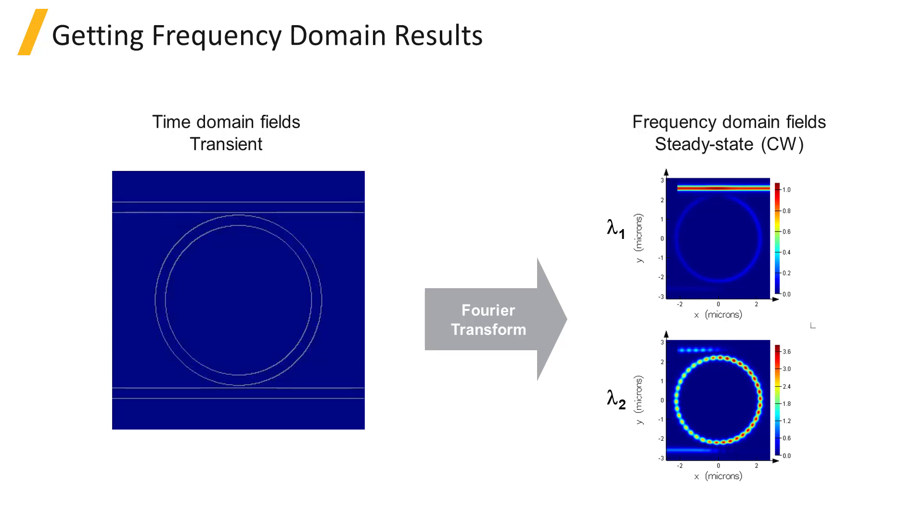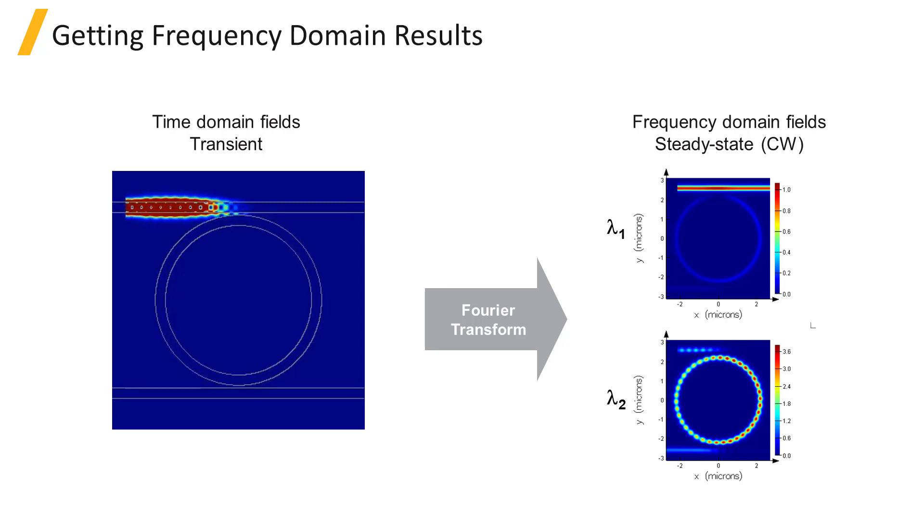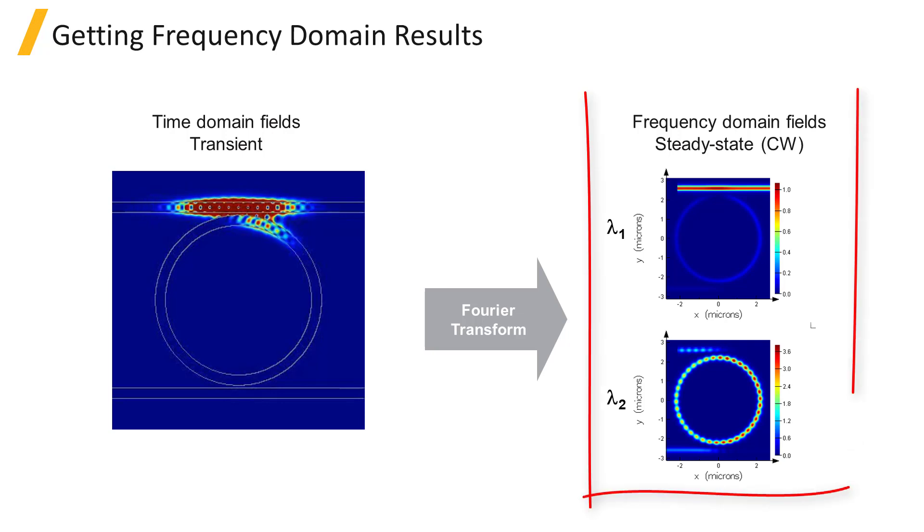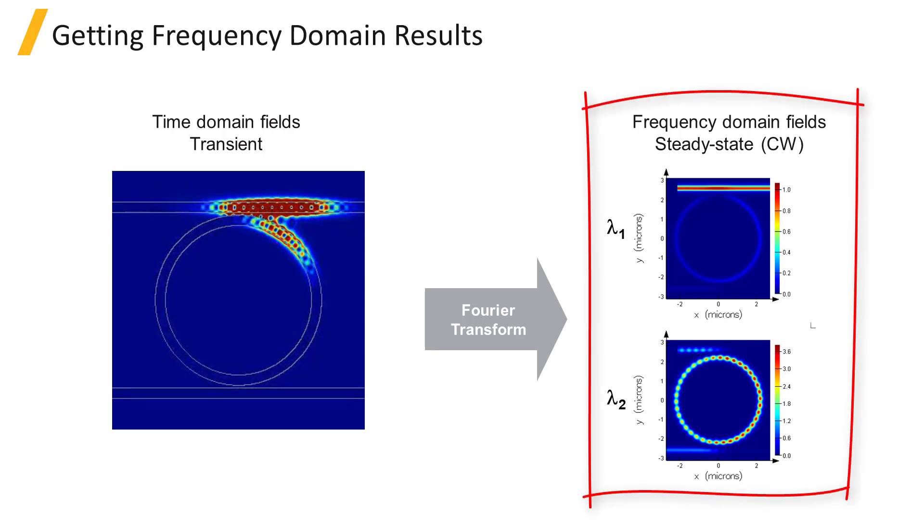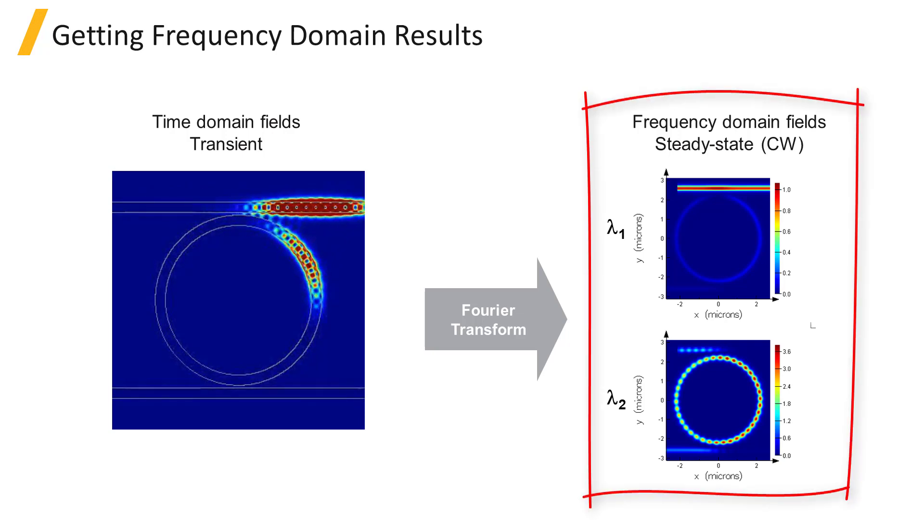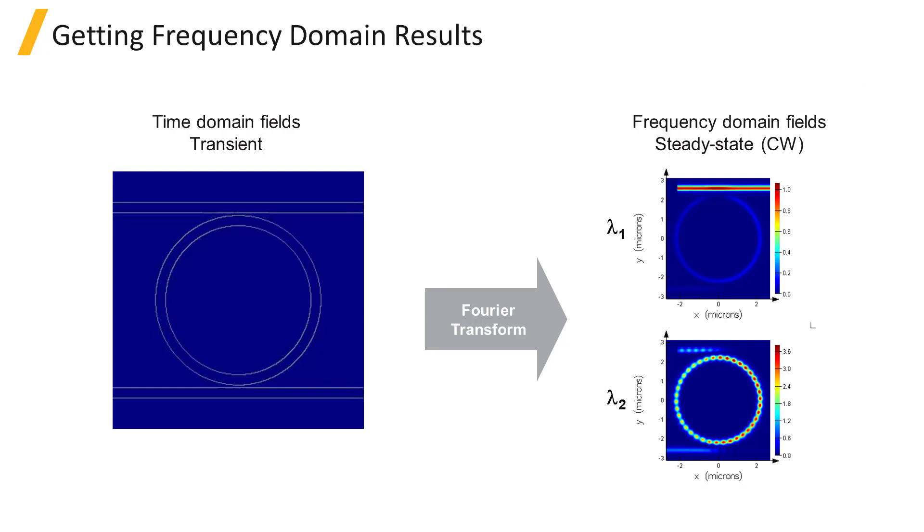Here is some general information and tips to keep in mind when setting up monitors. FDTD solutions is the time domain solver, so frequency domain monitor results are obtained by applying a Fourier transform to the time signal. To review the details, see the FDTD algorithm section of the course.